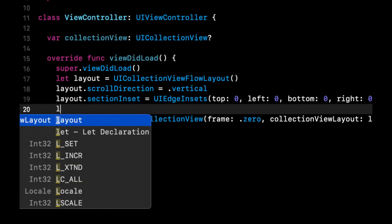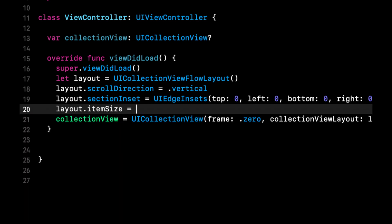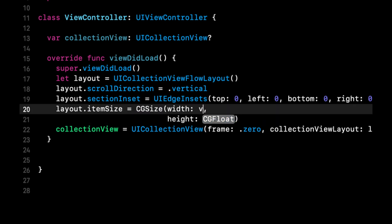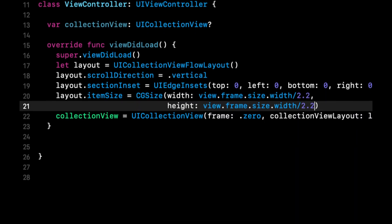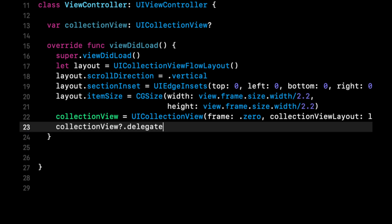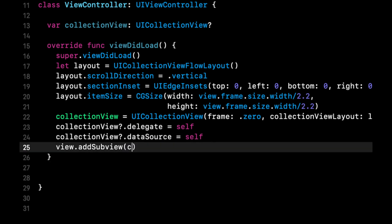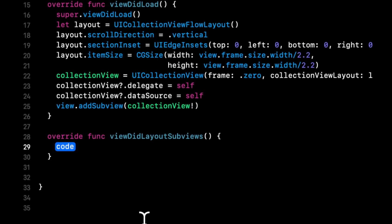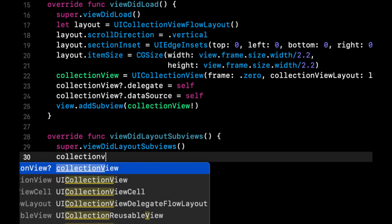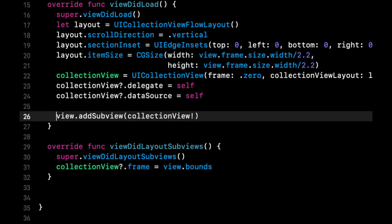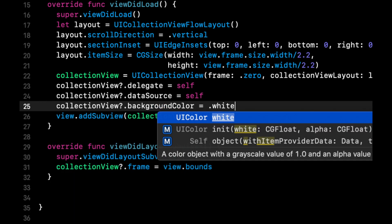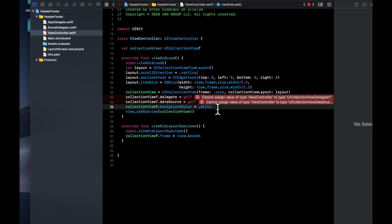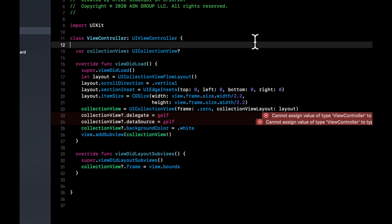We also want to set each of the cell size. So we're going to say item size, it'll take a CGSize with a width and height. Let's also set the delegate and data source. Let's not forget to add it as a subview. Let's override viewDidLayoutSubviews and let's give this a proper frame, which will be view.bounds. Let's also give this a background color of white.